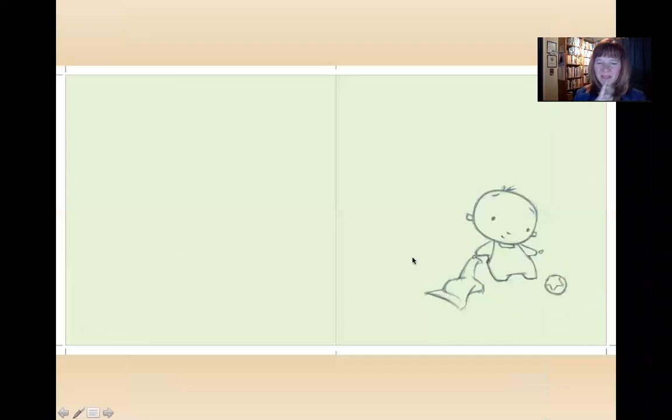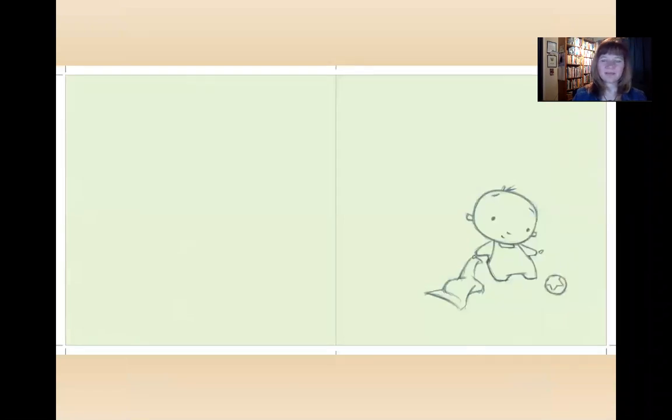What's happening here, I wonder? It looks like the little boy is ready to play. Let's see.